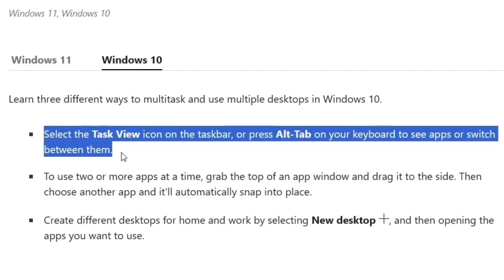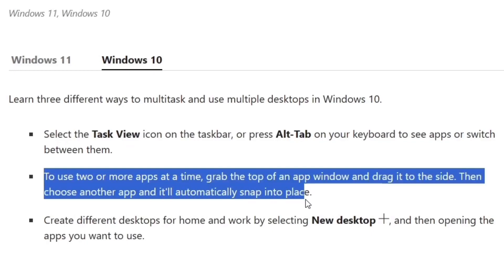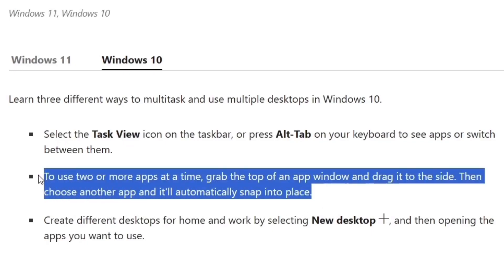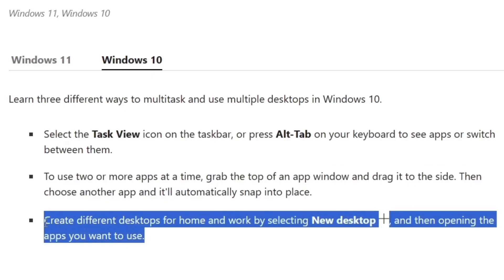The first feature is to select the Task View icon on the taskbar or press Alt+Tab on your keyboard to see apps or switch between them. To use two or more apps at a time, grab the top of an app window and drag it to the side — choose another app and it will automatically snap into place. We'll go over the snap feature in Windows 10 as well.